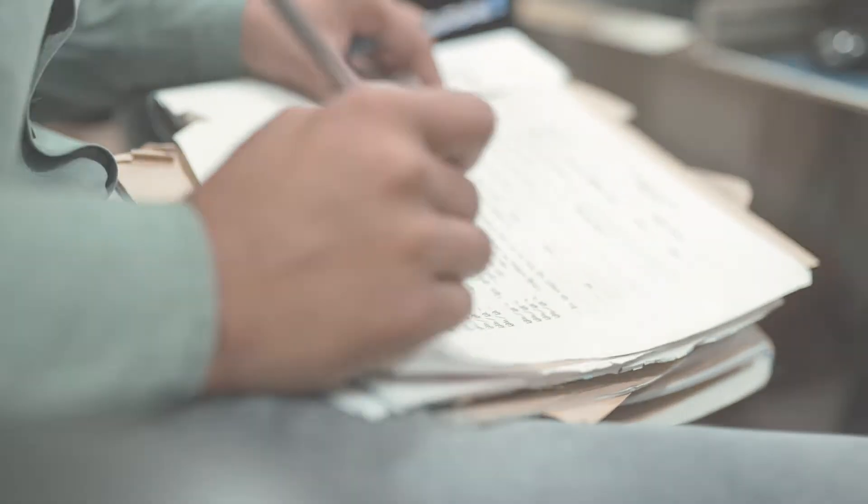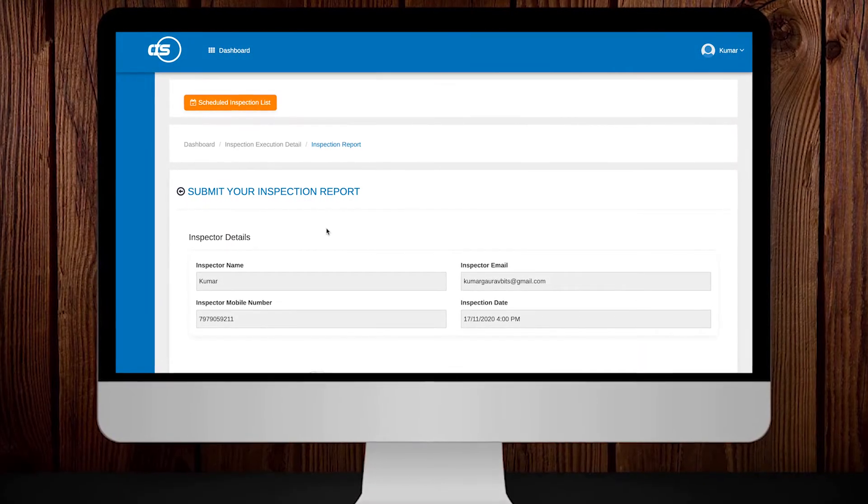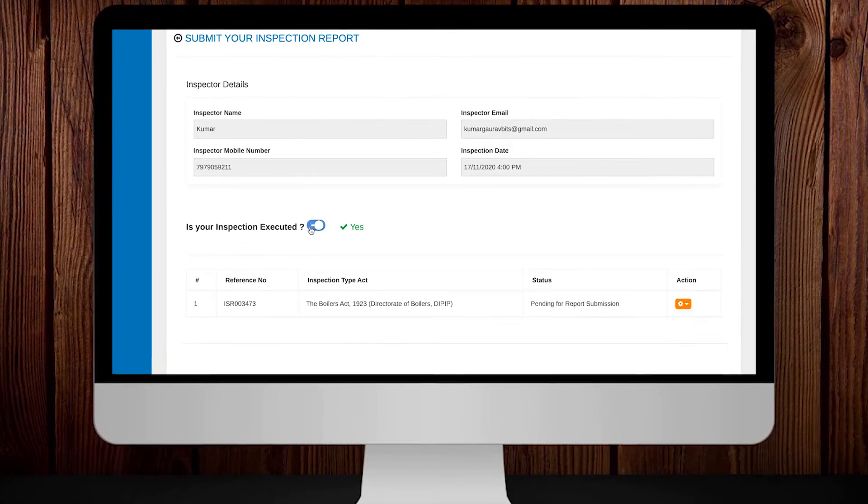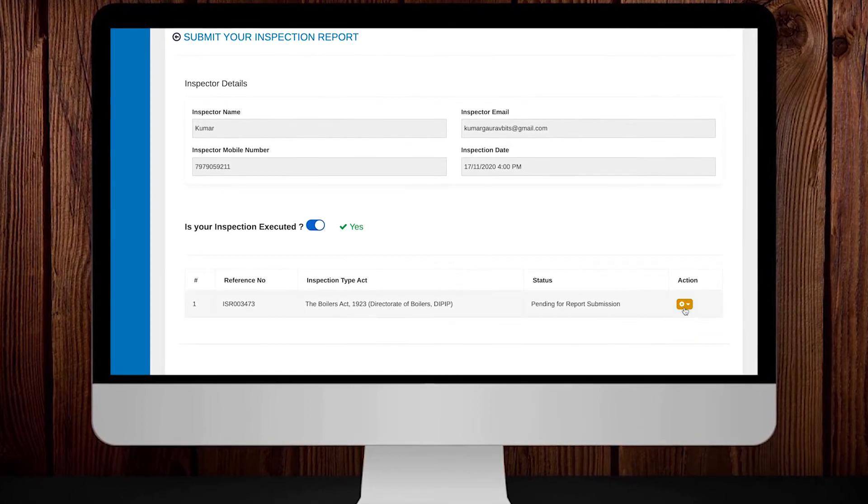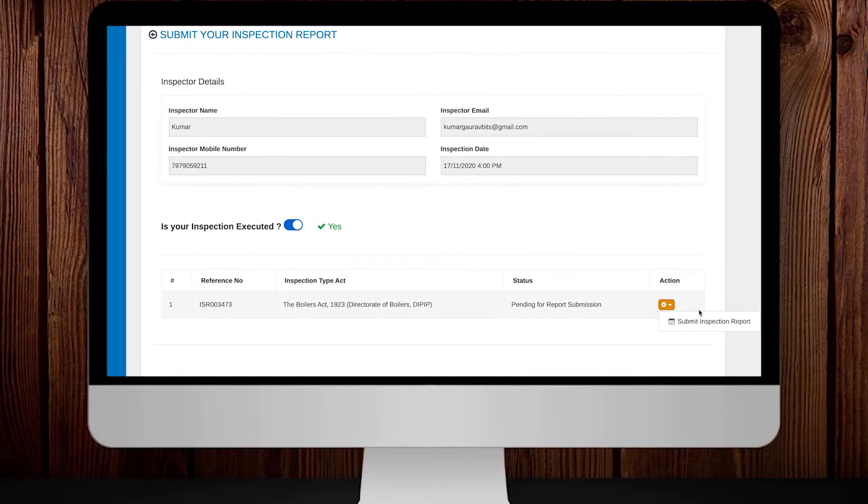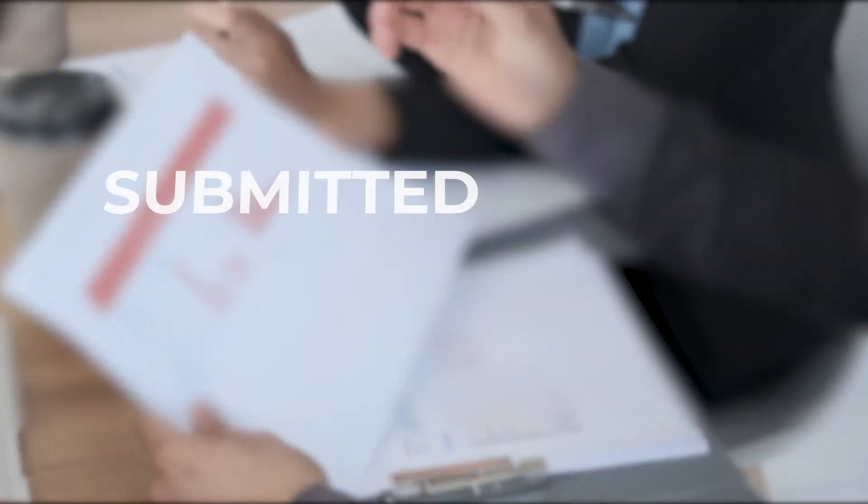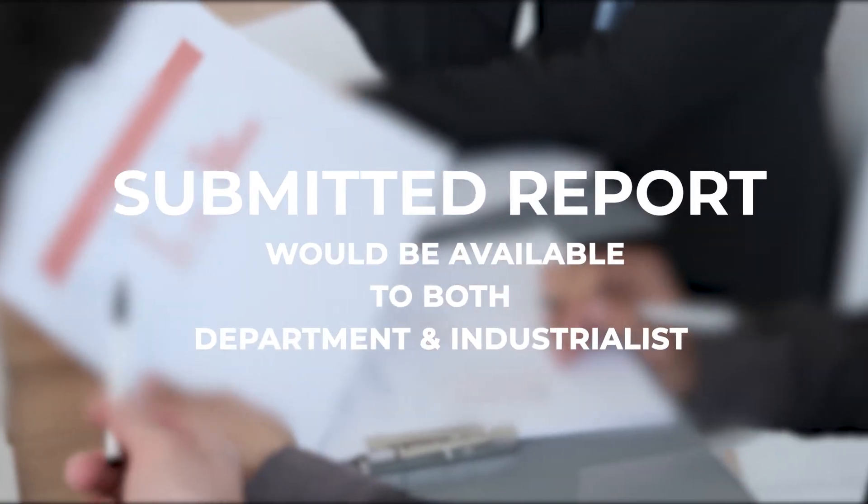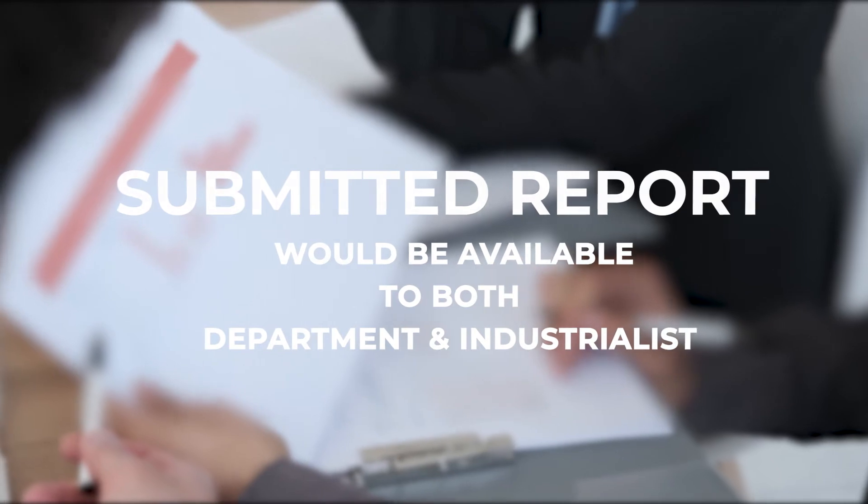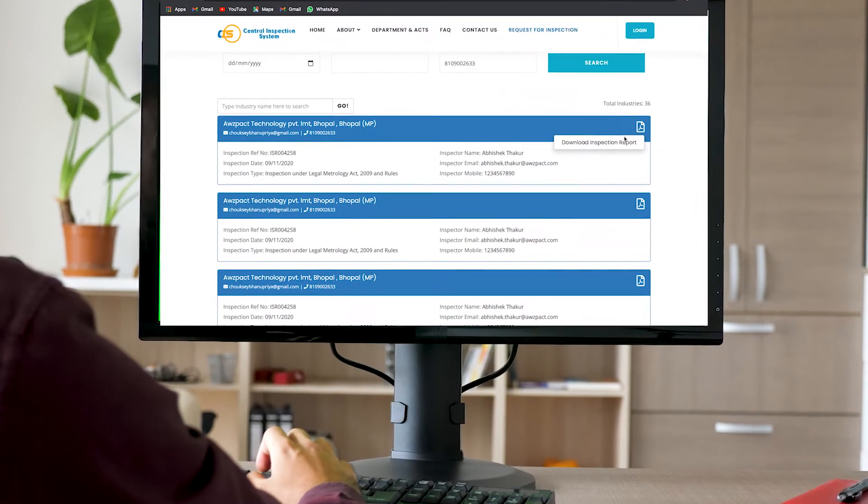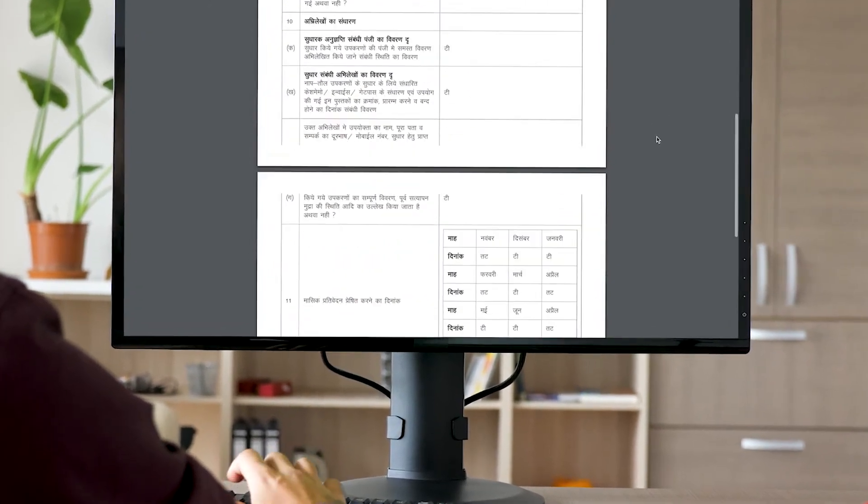Post-completion, the inspector must mandatorily submit the inspection report within 48 hours. The submitted report would be available to the department and industrialists via email and can be downloaded from the CIS portal.